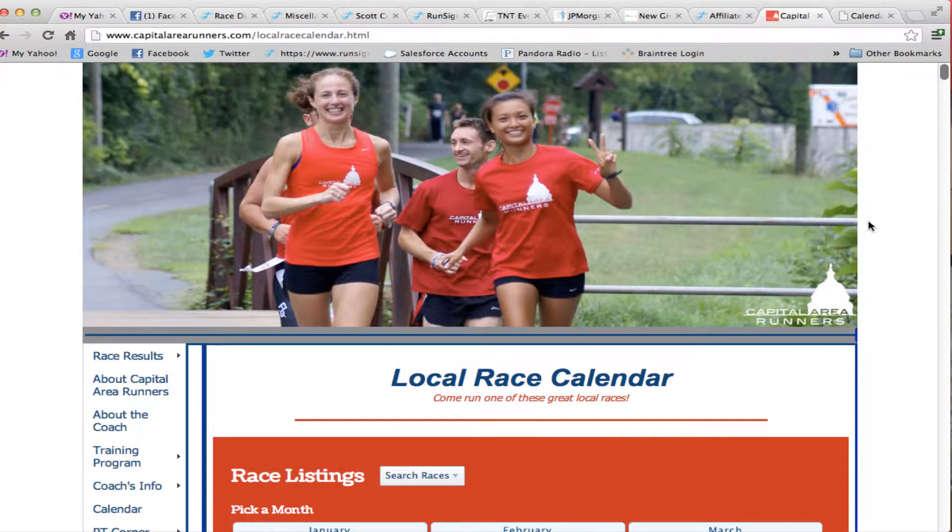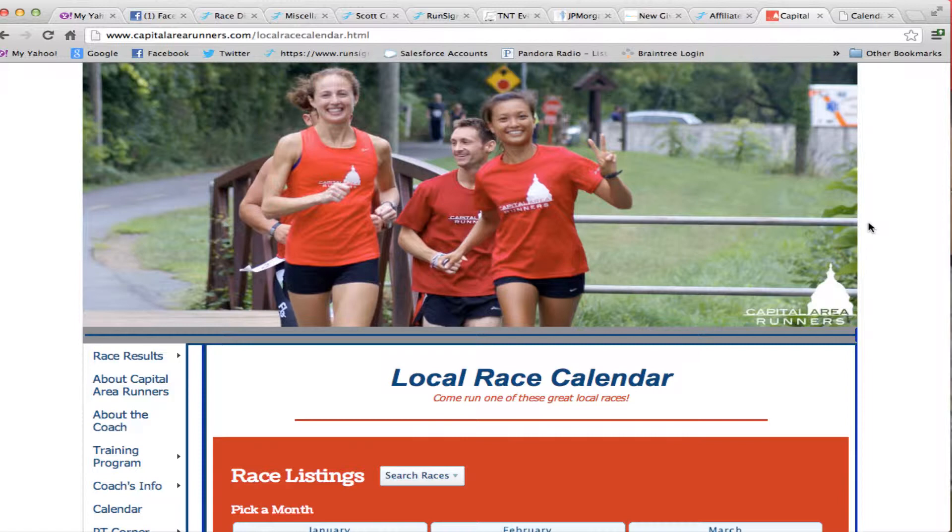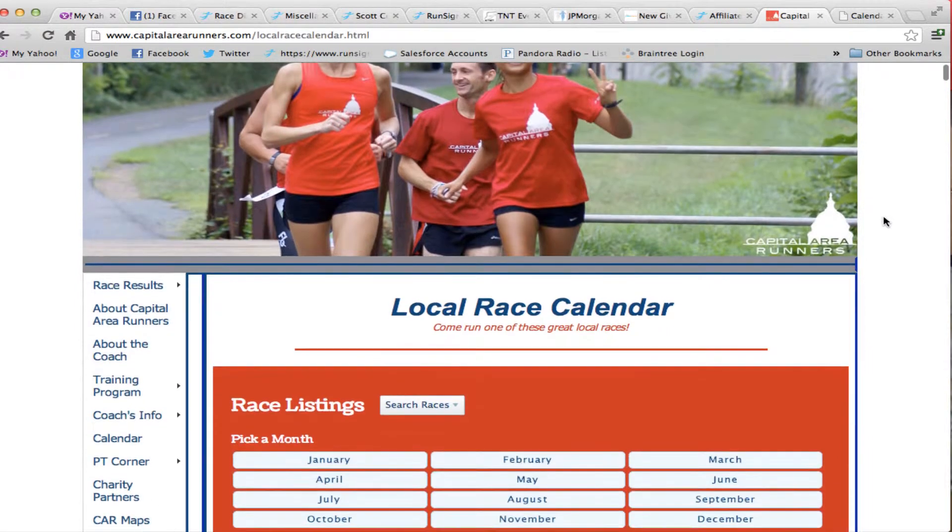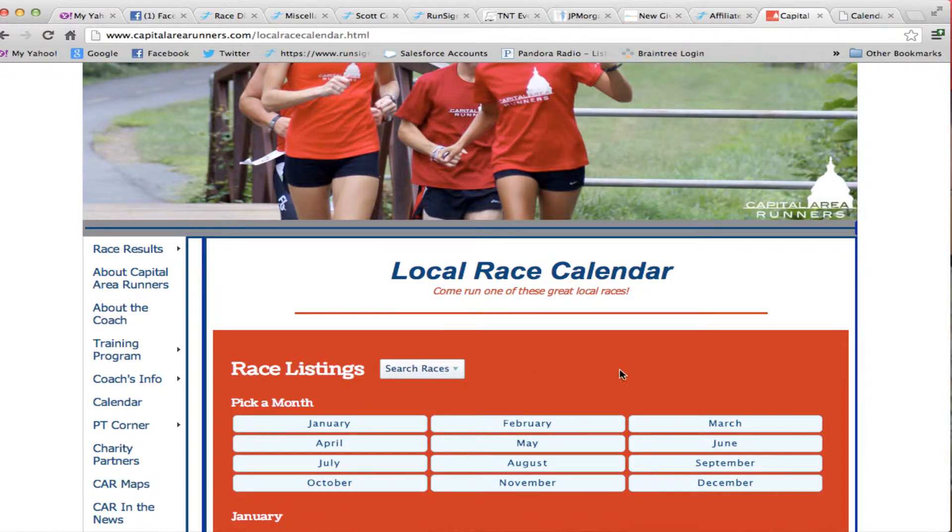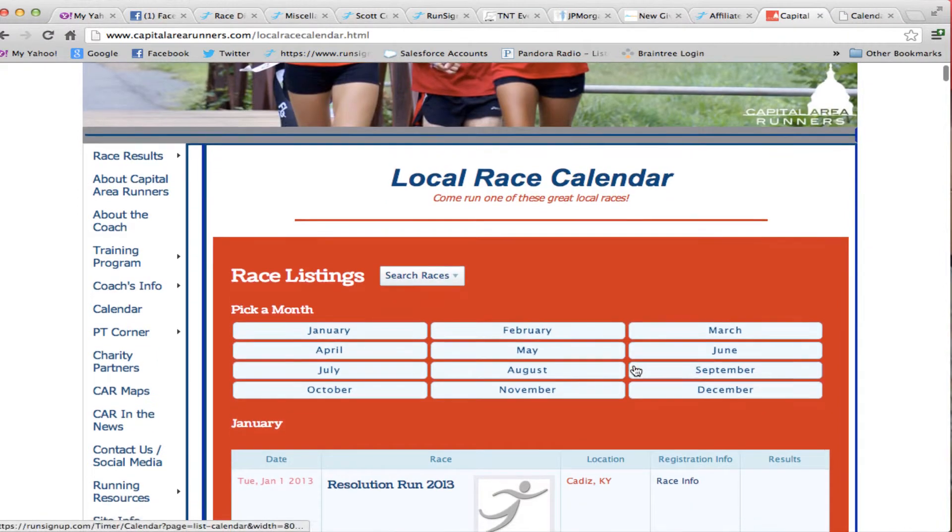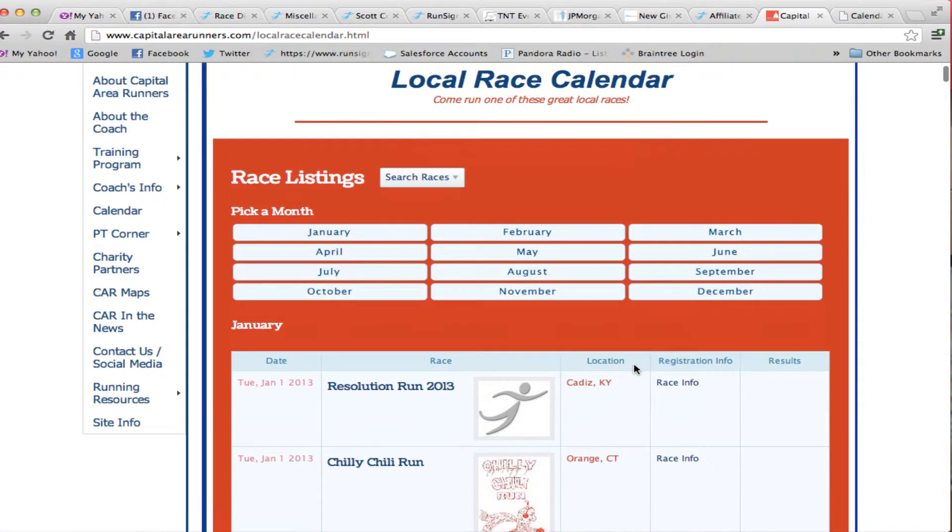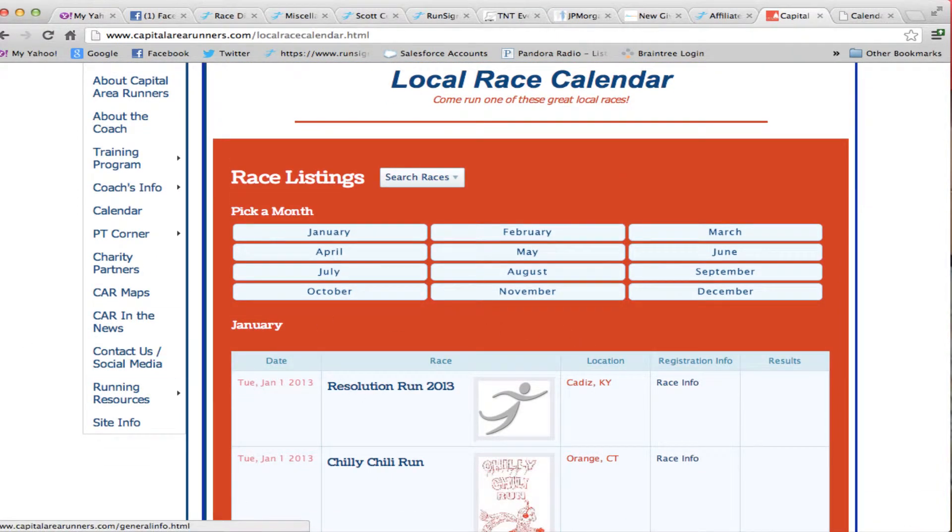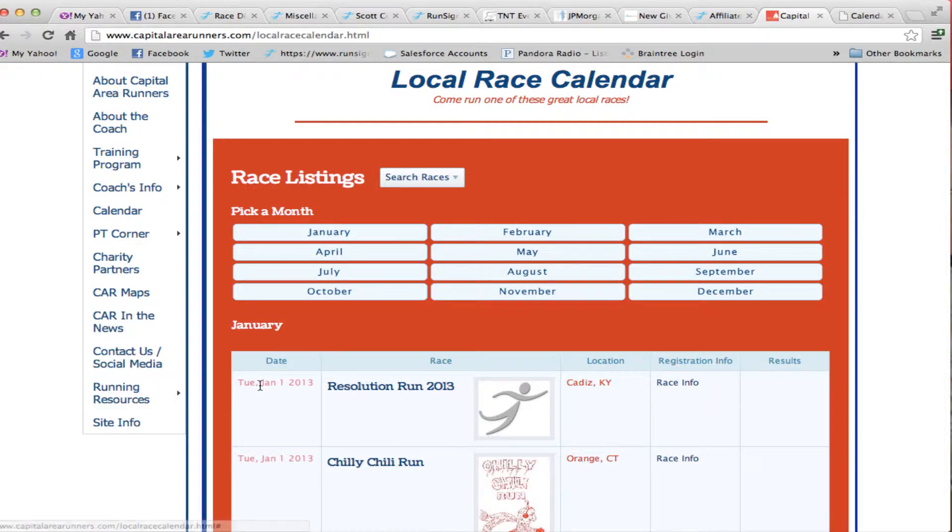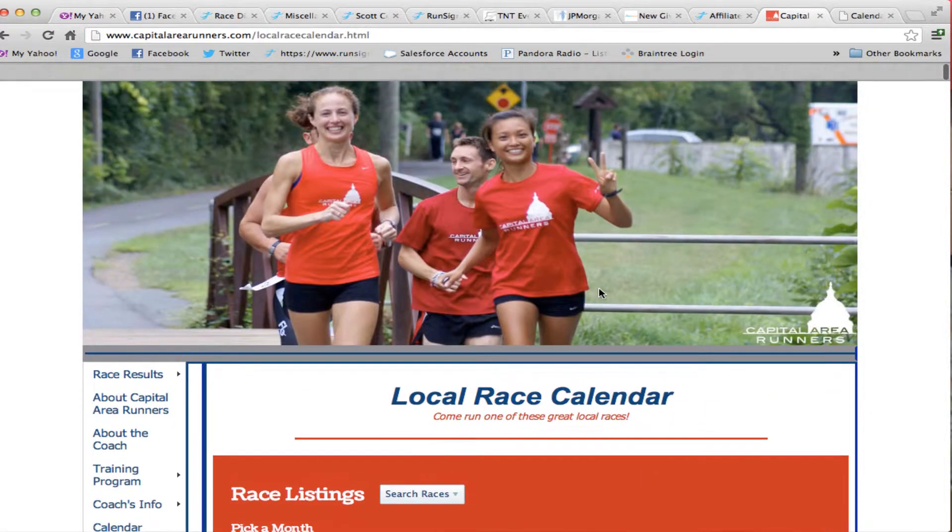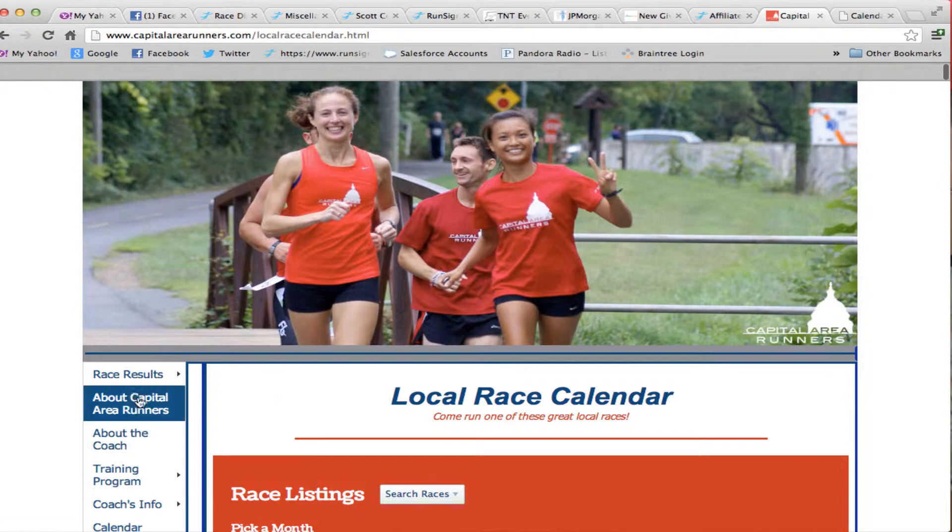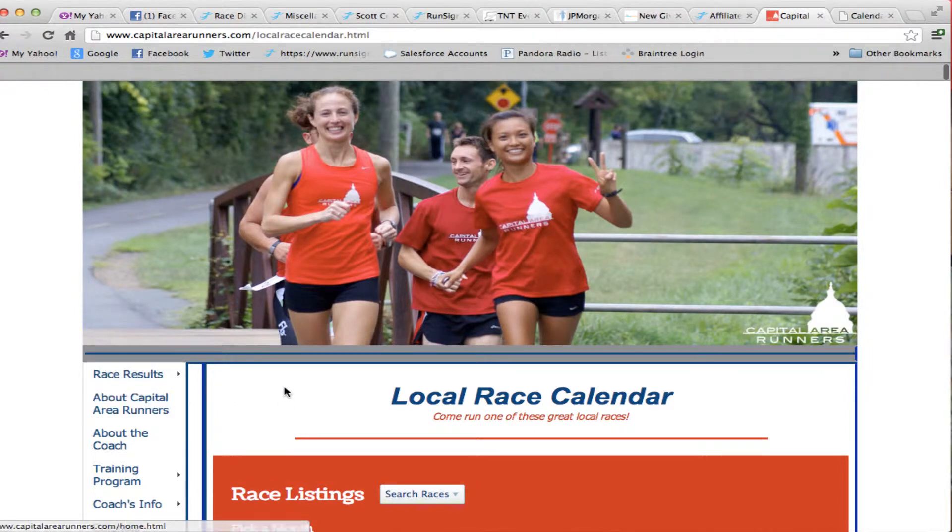Here's an example of a running club down in the Washington, D.C. area, and they've done something similar. You'll notice that you can customize the look and feel of your widget so that the colors match the colors of your website. So these colors look the same as these links, and it has the nice red colors that's indicative of this running club.